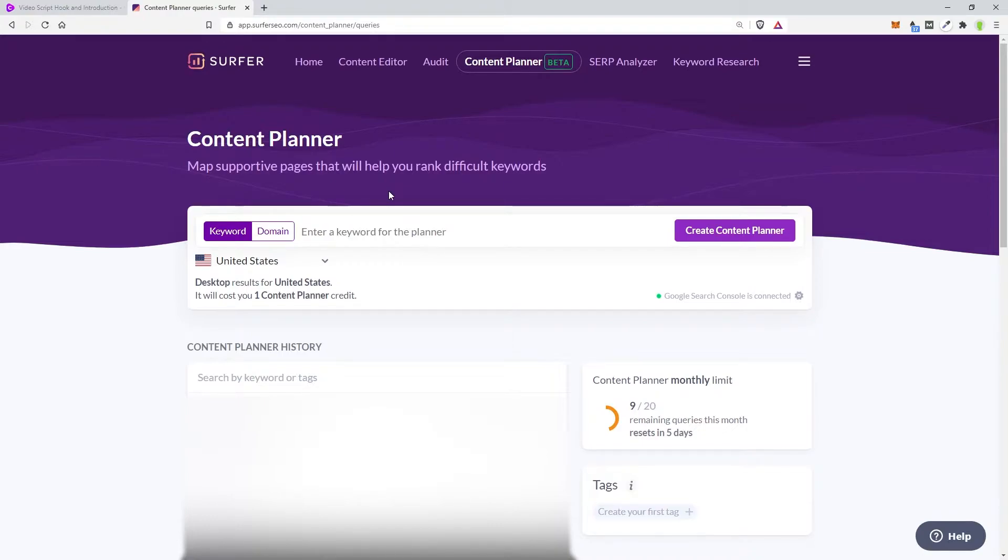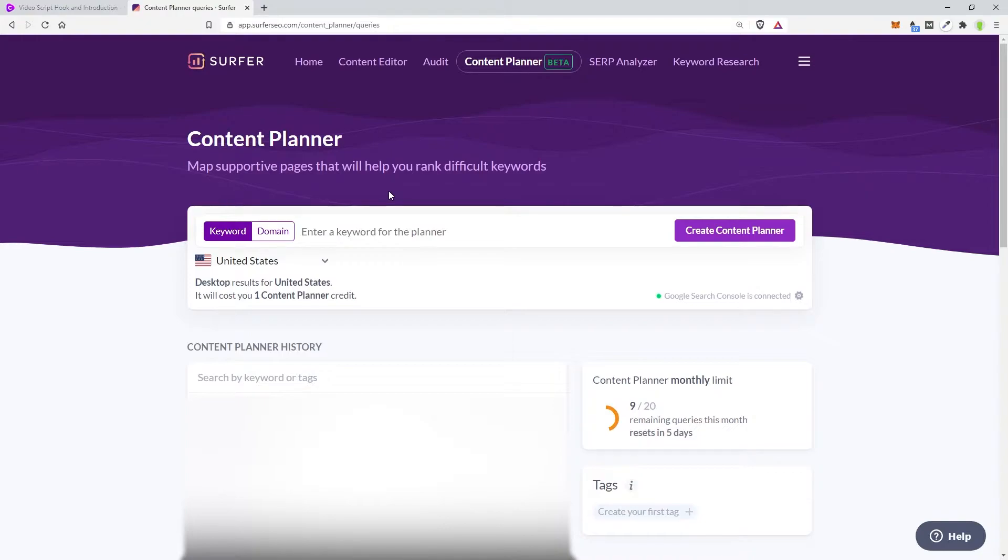You can also do it for the domain. If you do it for your domain, it'll give you all the information you need and what keywords you need to search for your domain. It's pretty crazy. They just came out with that feature, and it does take a while to run because it's still in beta, but that is pretty insane.